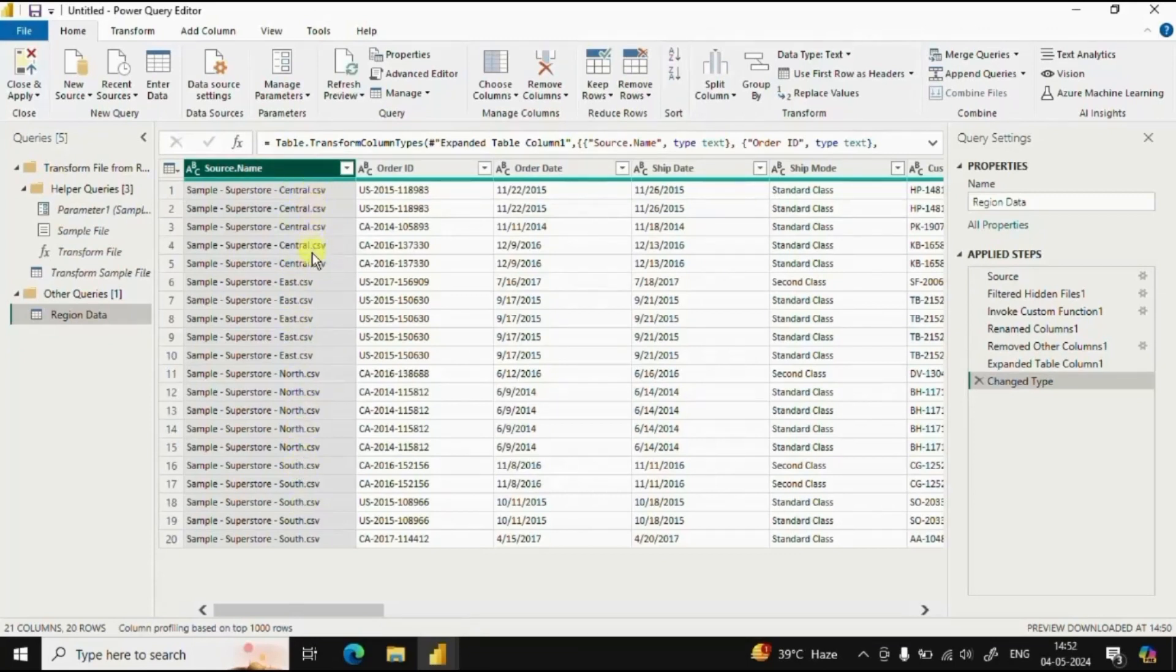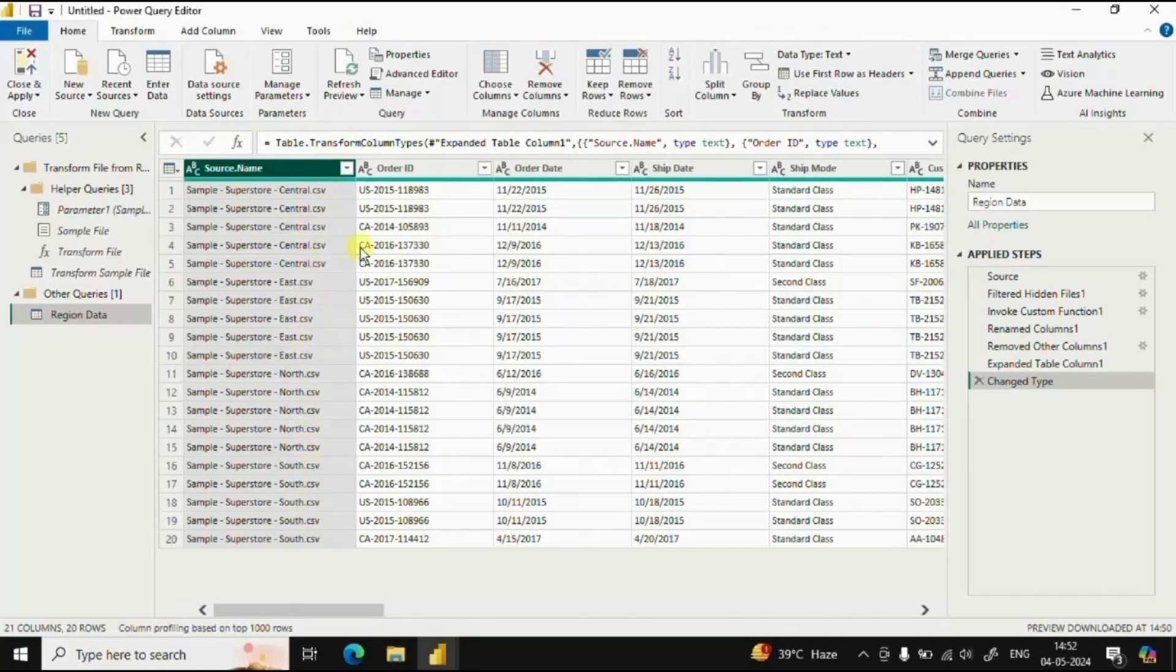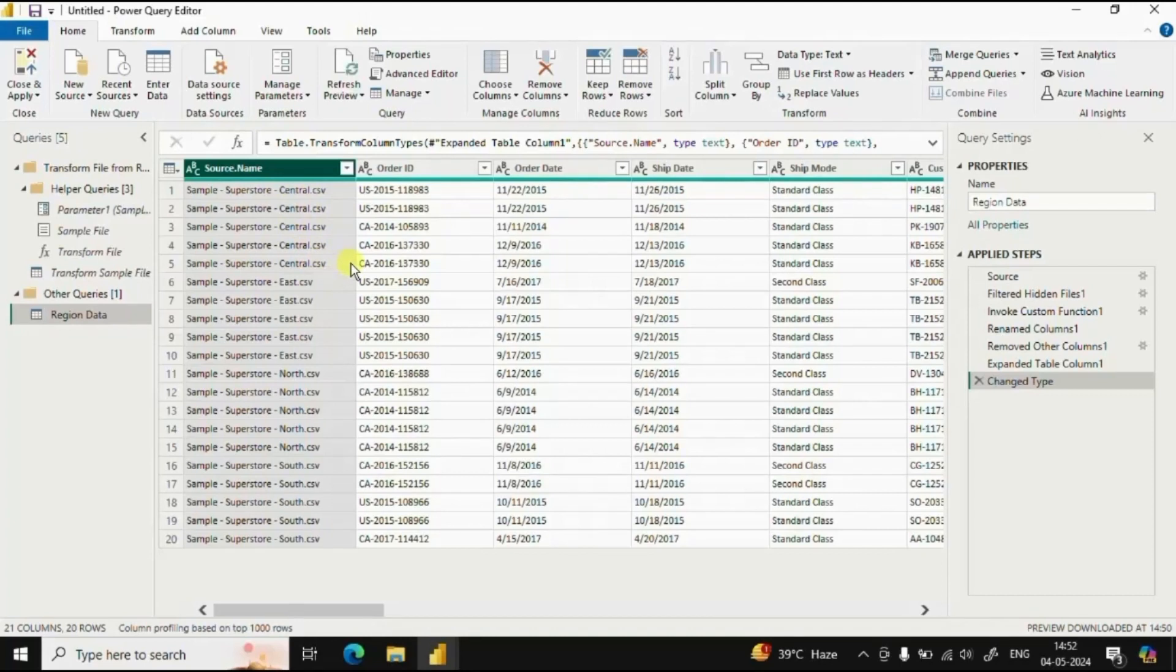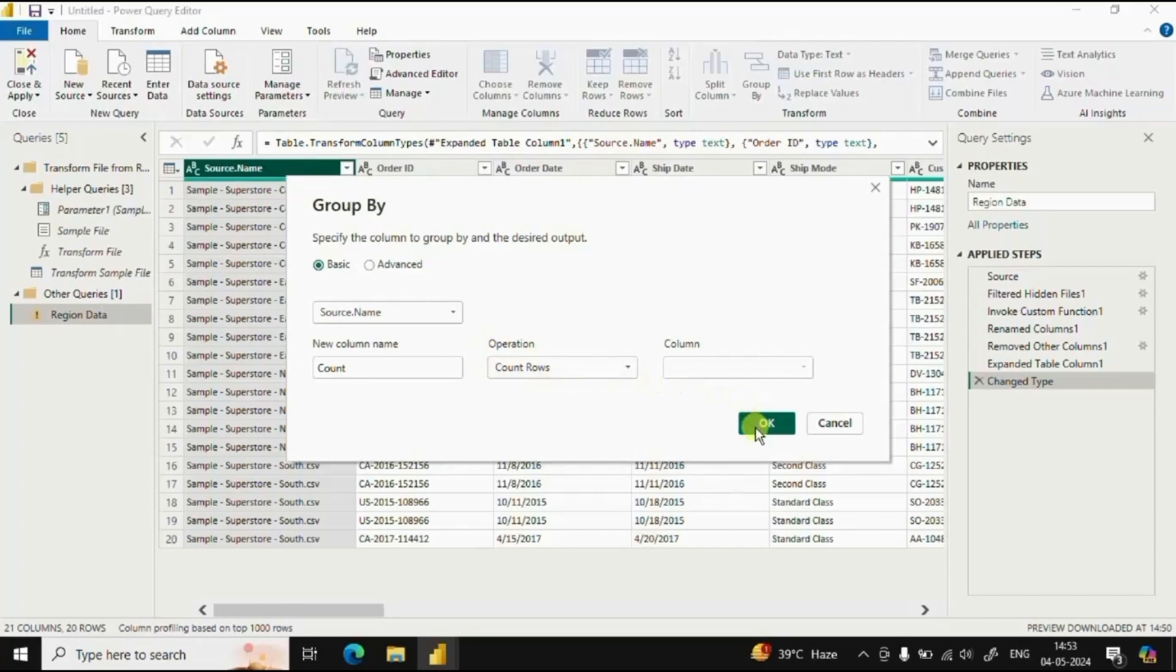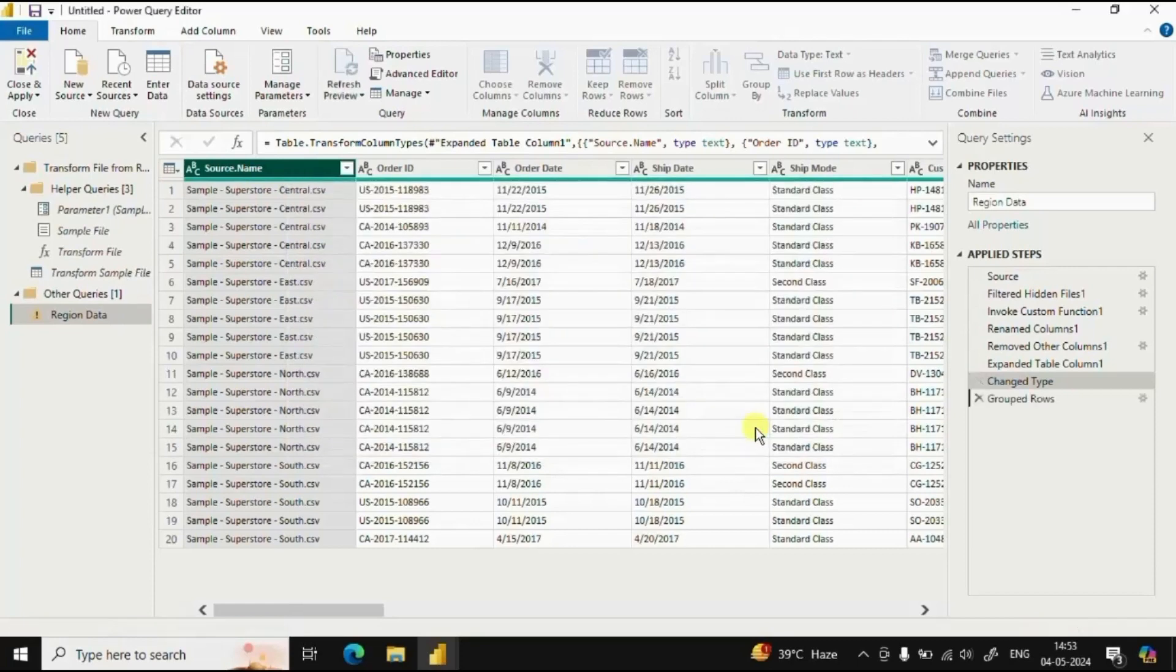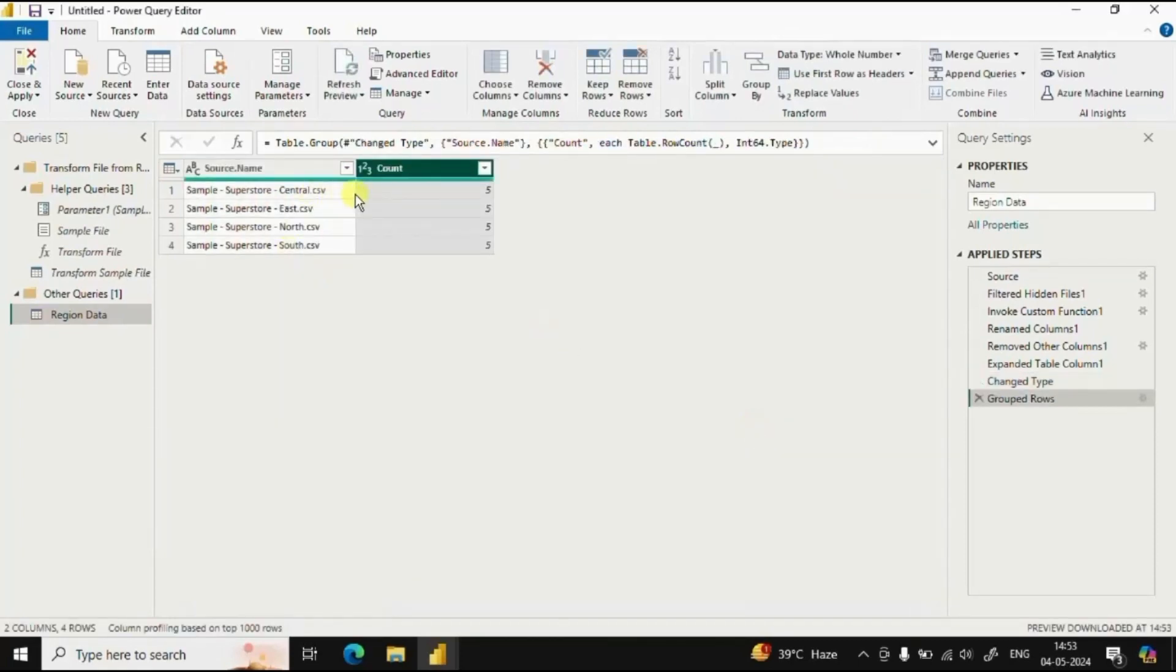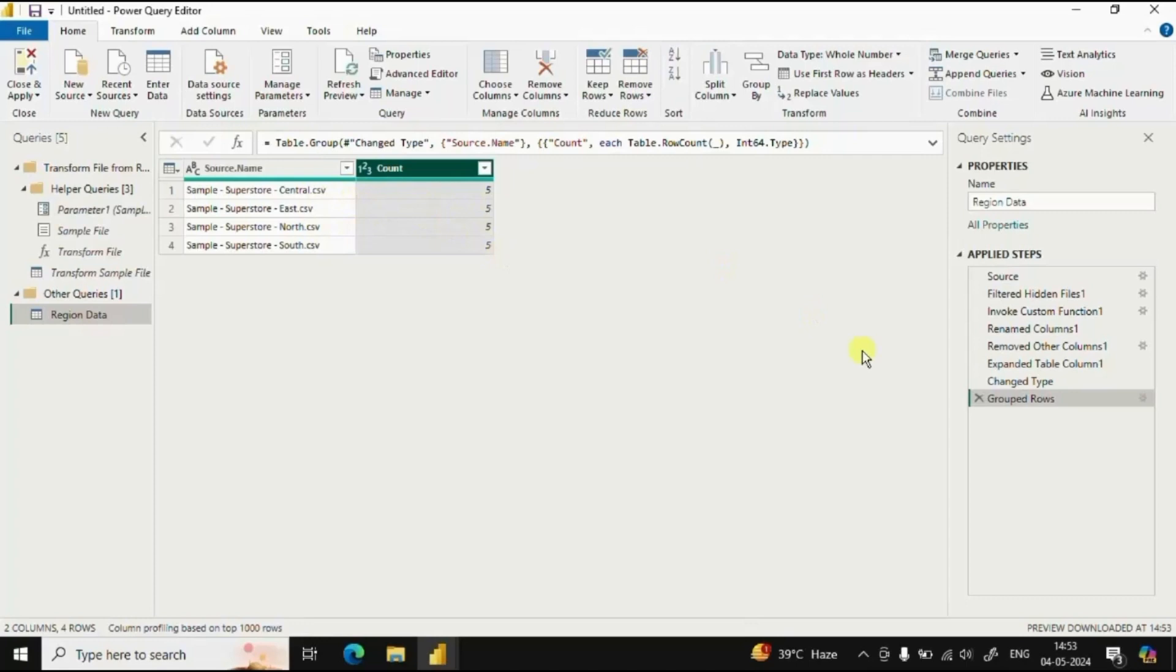Here you can see the names of the four CSV files that were present in the folder. In the starting I told you that each of the CSV file has five records. So we can do a cross check to check whether all the data has been imported in Power BI. So go to group by, let's do a group by on source dot name column. We need to count the rows. So click on OK. Here you will observe that five rows for each of the CSV files has been imported into Power BI. Now let's remove this step.